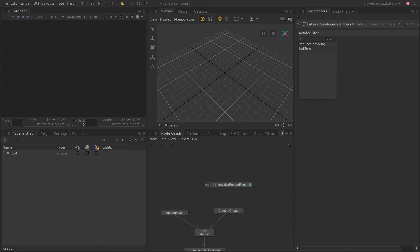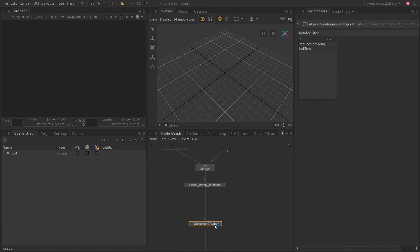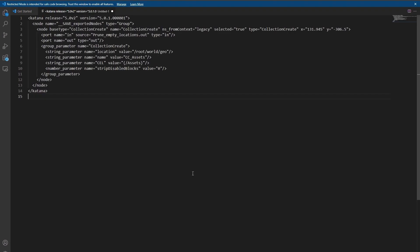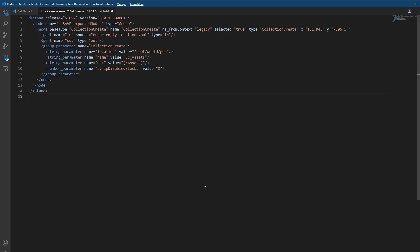You can also share specific parts of the recipe by simply copying the node and then pasting it in an email or any other communication application. Here for example, I can copy-paste this Collection Create node and paste it in a text editor to see that we can get a text representation of that node. You or anyone else can copy this back into Katana to get the exact same node with the same parameters.